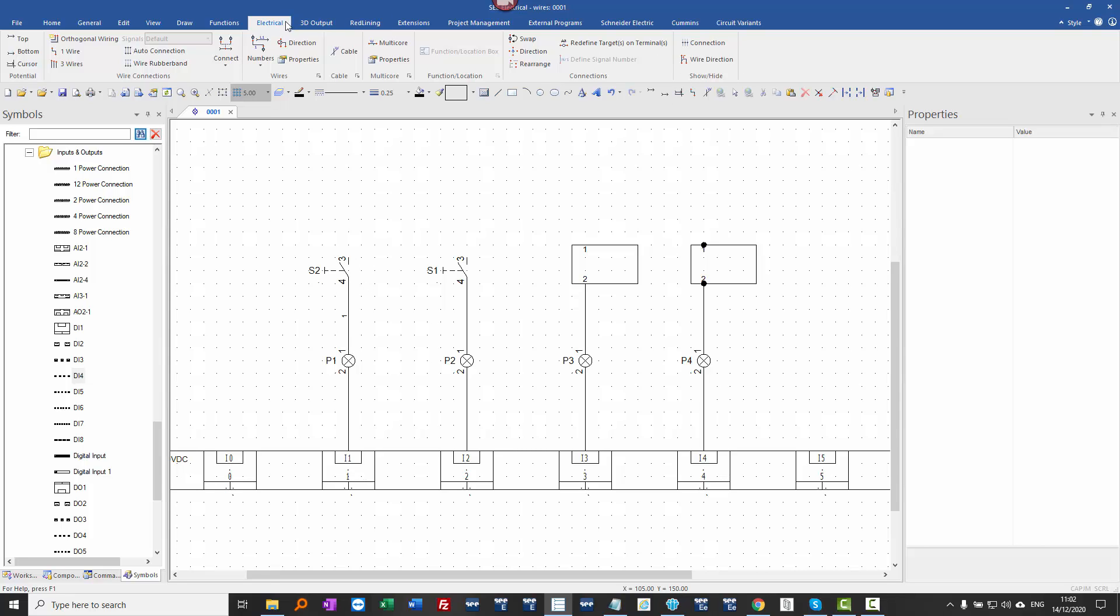If I go up to the electrical ribbon and up to the connection command in the top right, I can display the connection points and verify that those are connection points and there's a wire between them.